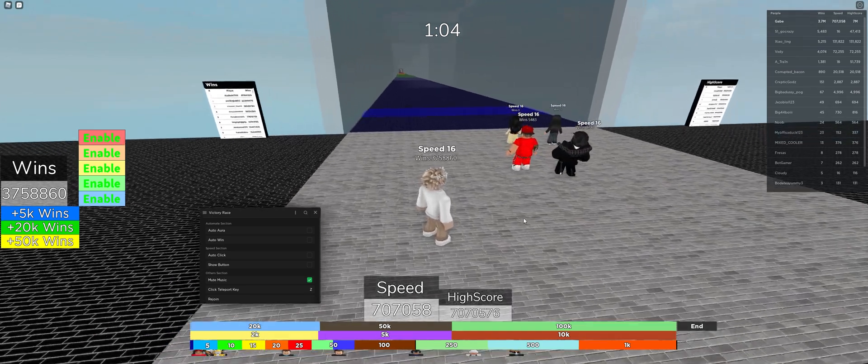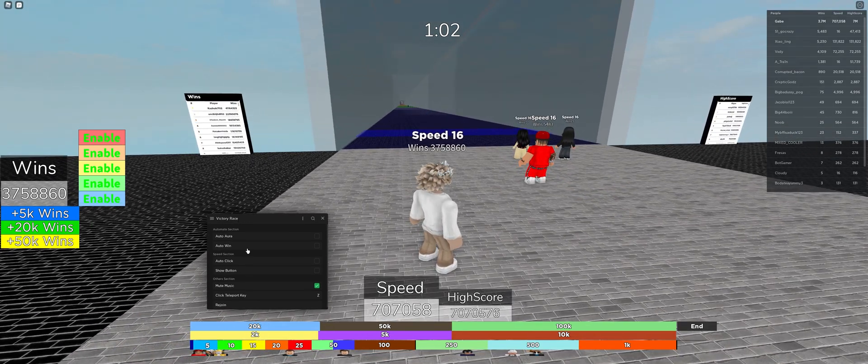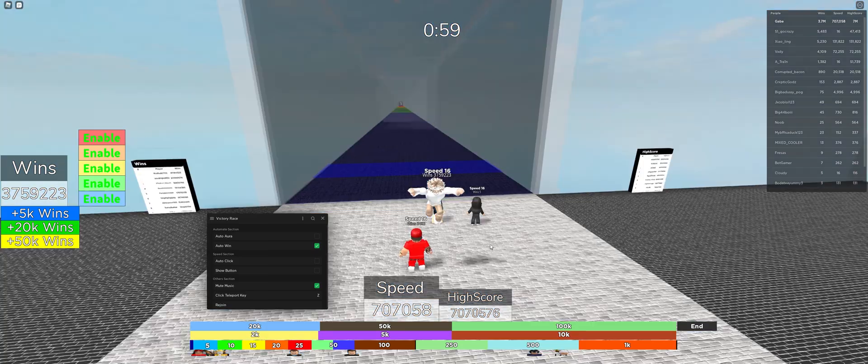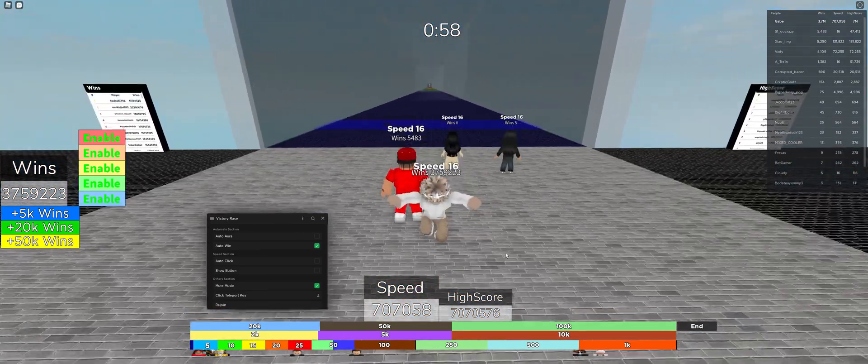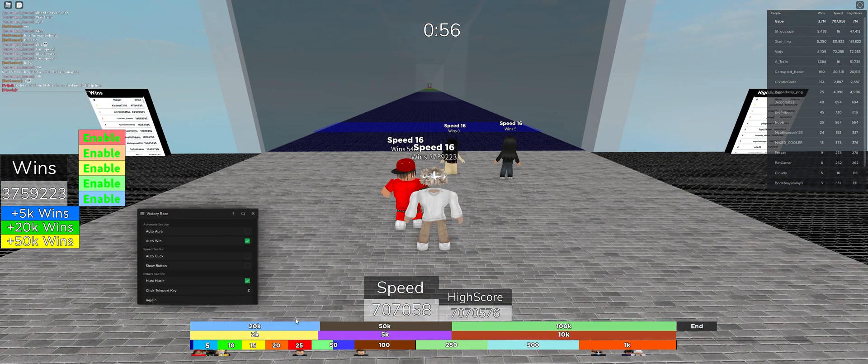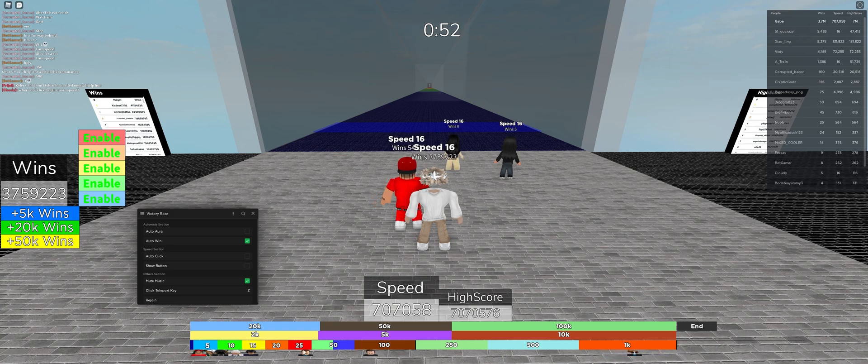Auto win will pretty much just automatically make you win and finish the level. It will make you automatically touch every single checkpoint, which are these 2K, 5, 10, 25,